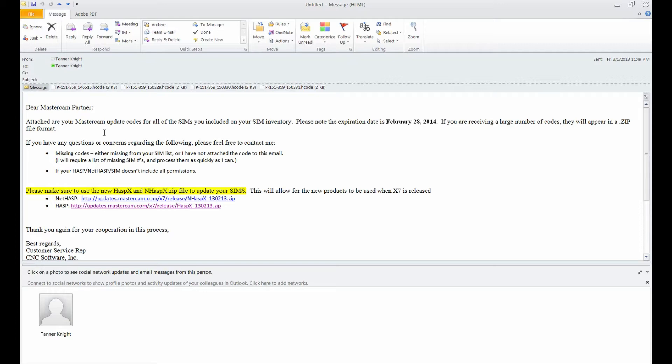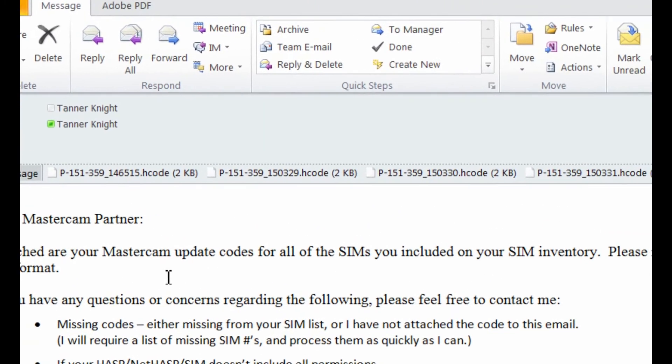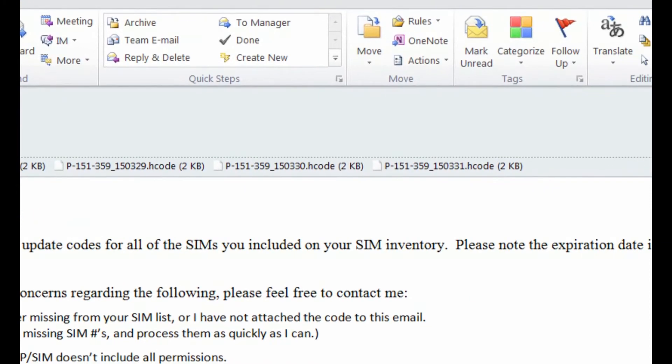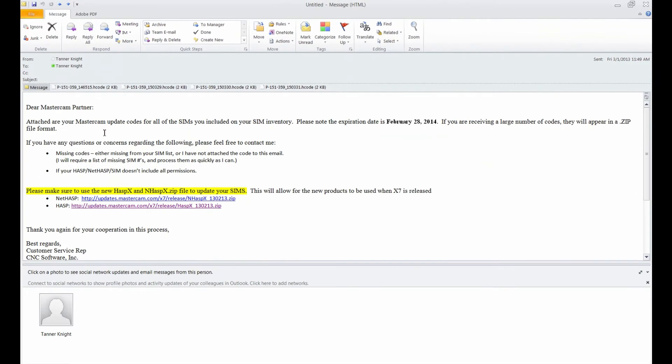I also received this email which has my Mastercam update code, and the email with the codes shows we have four separate codes. Mine is going to be one of those, but first we need the hasp utility installed on this computer.